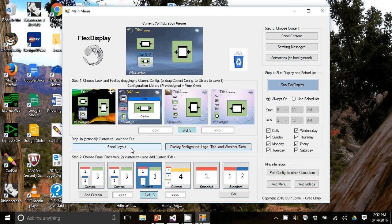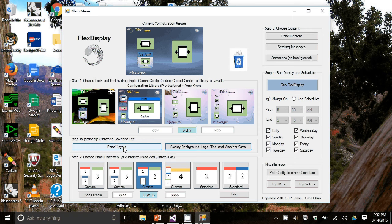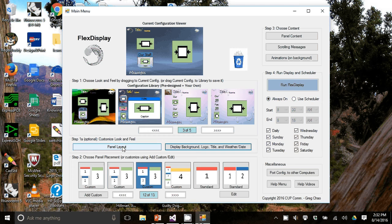Now we're going to move on to the panel layouts. And so there's a button here and I'm going to hit this button called panel layout.